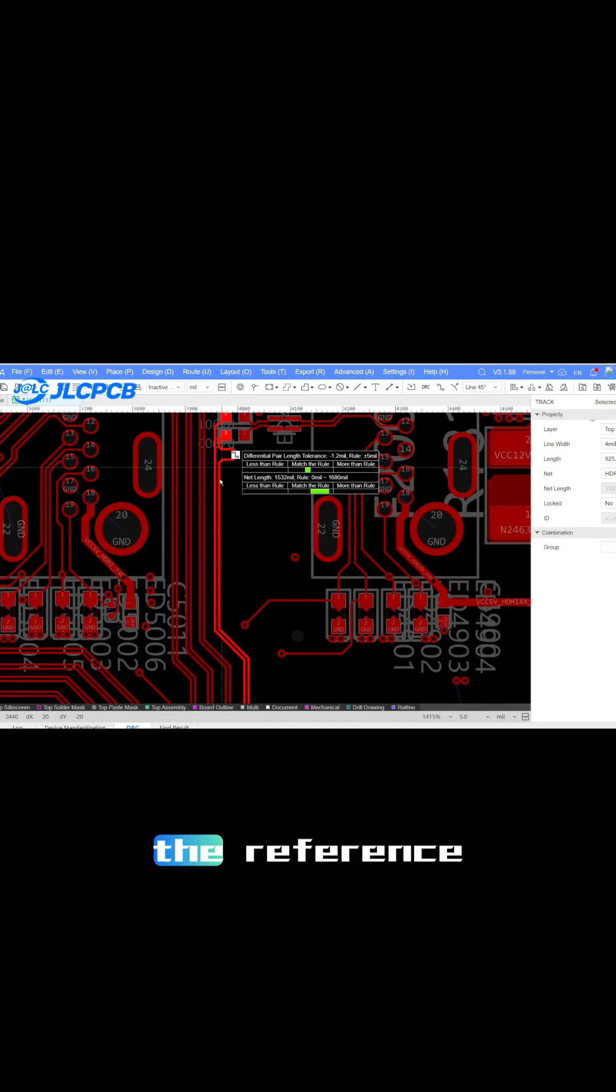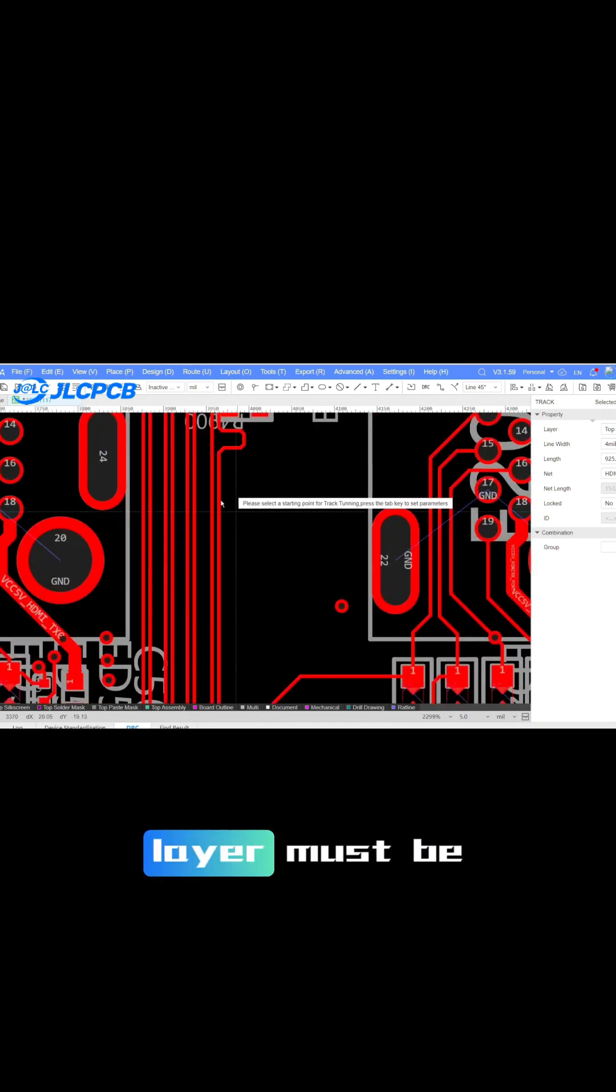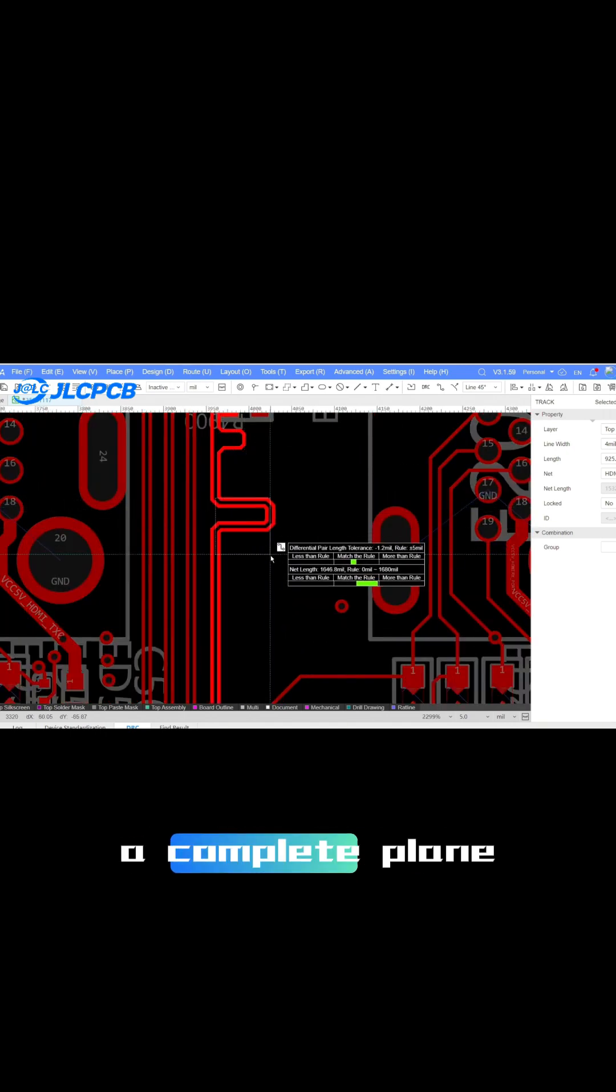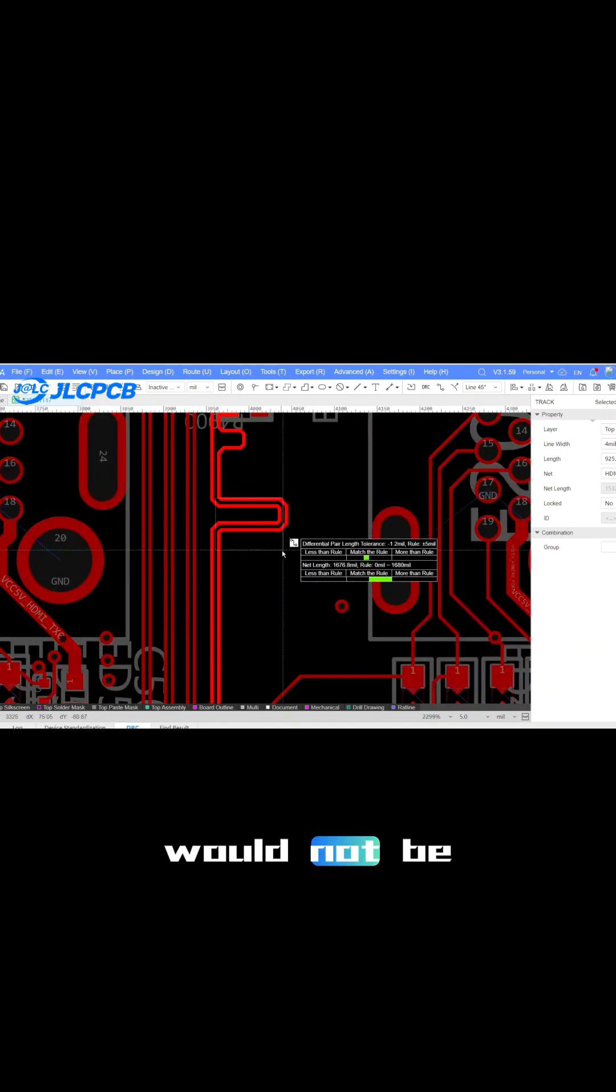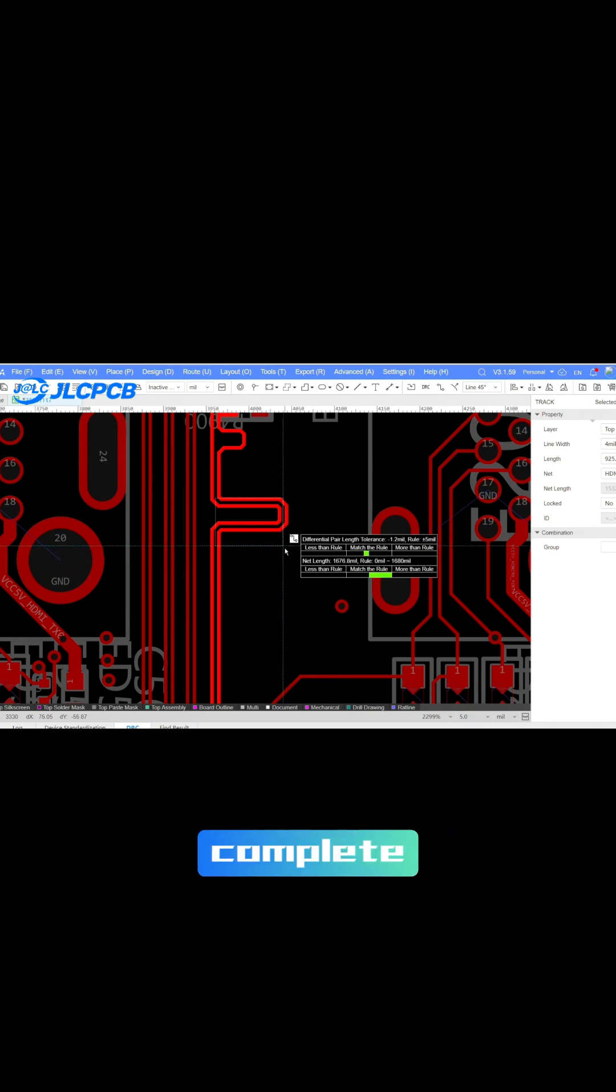When making the impedance, the reference layer must be a complete plane. Otherwise, the impedance made would not be complete.